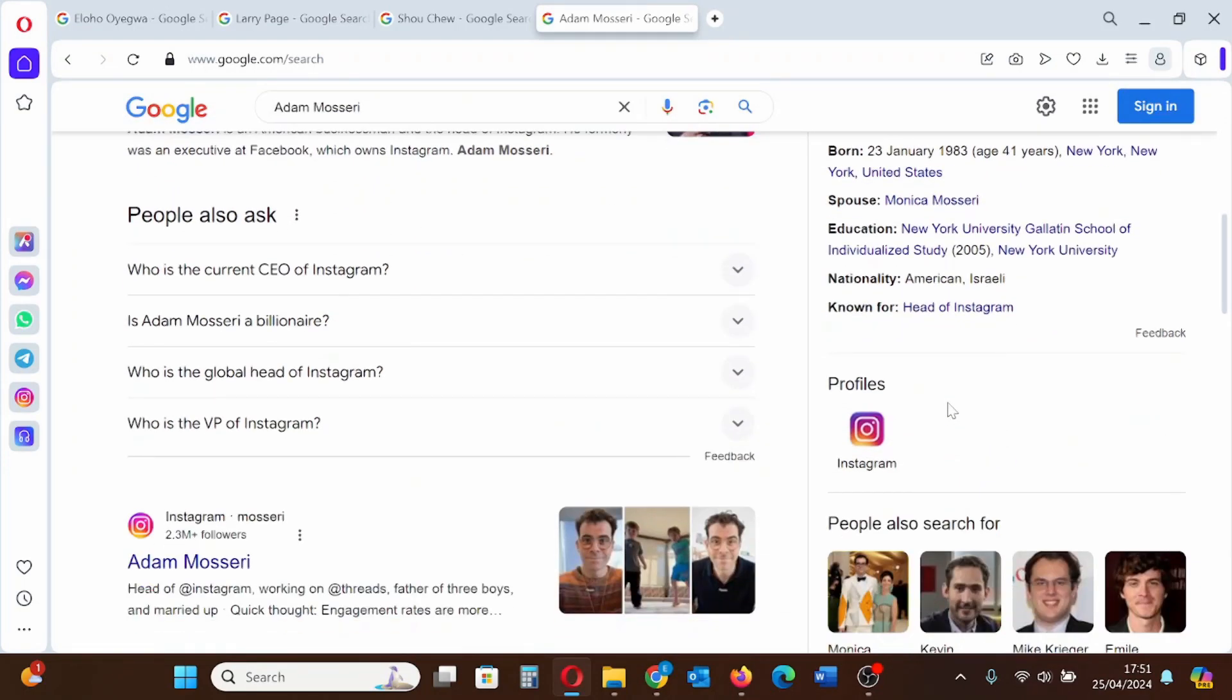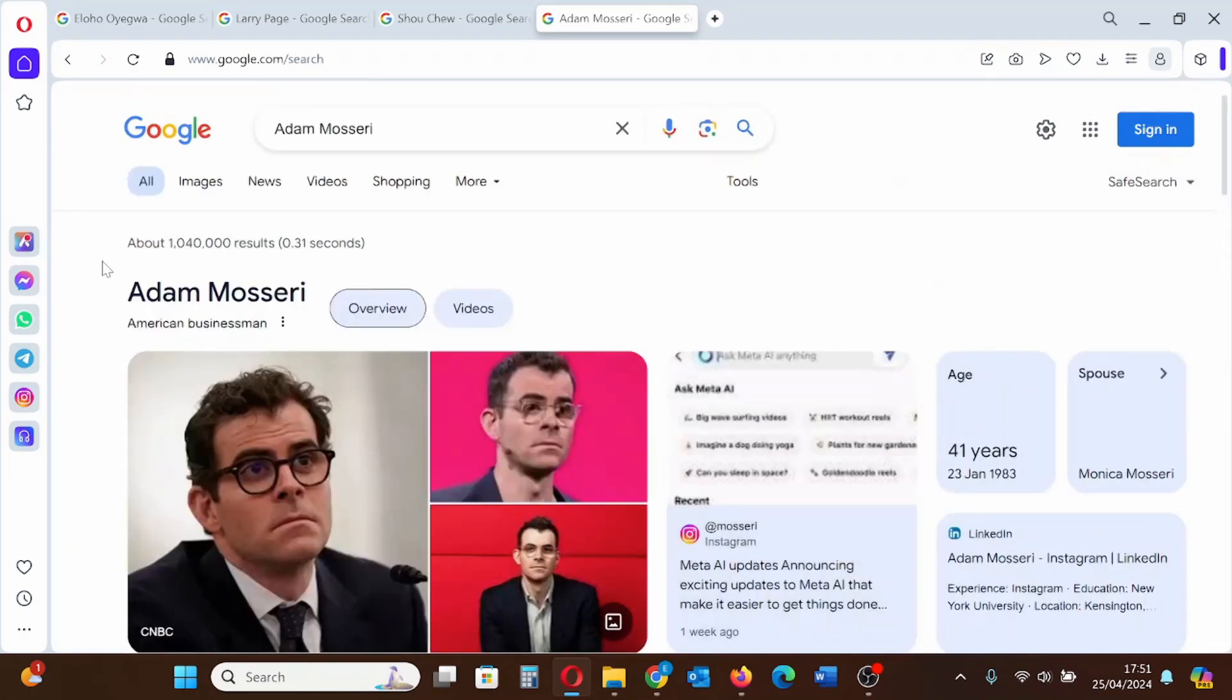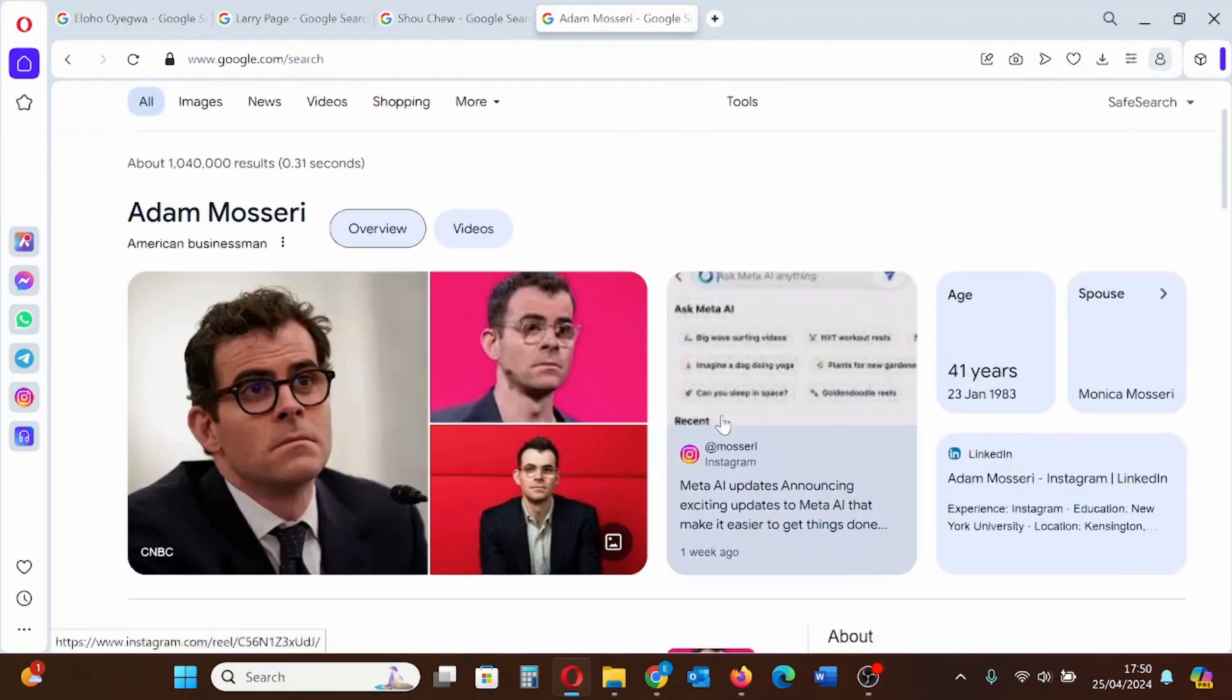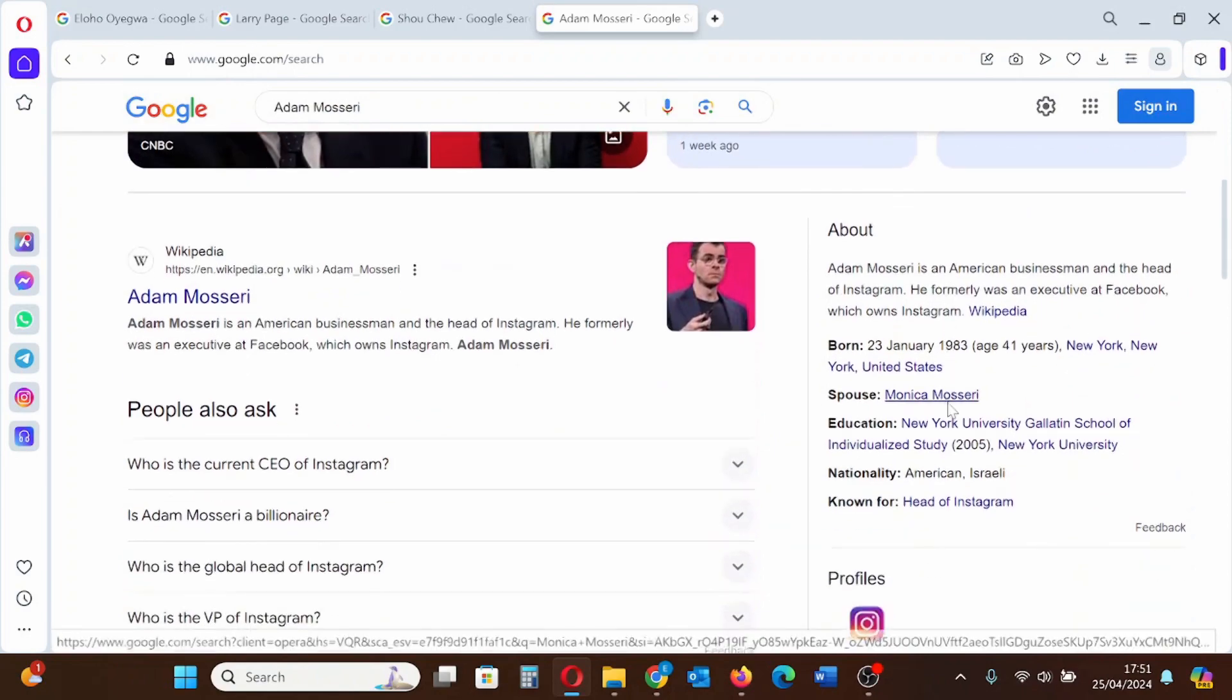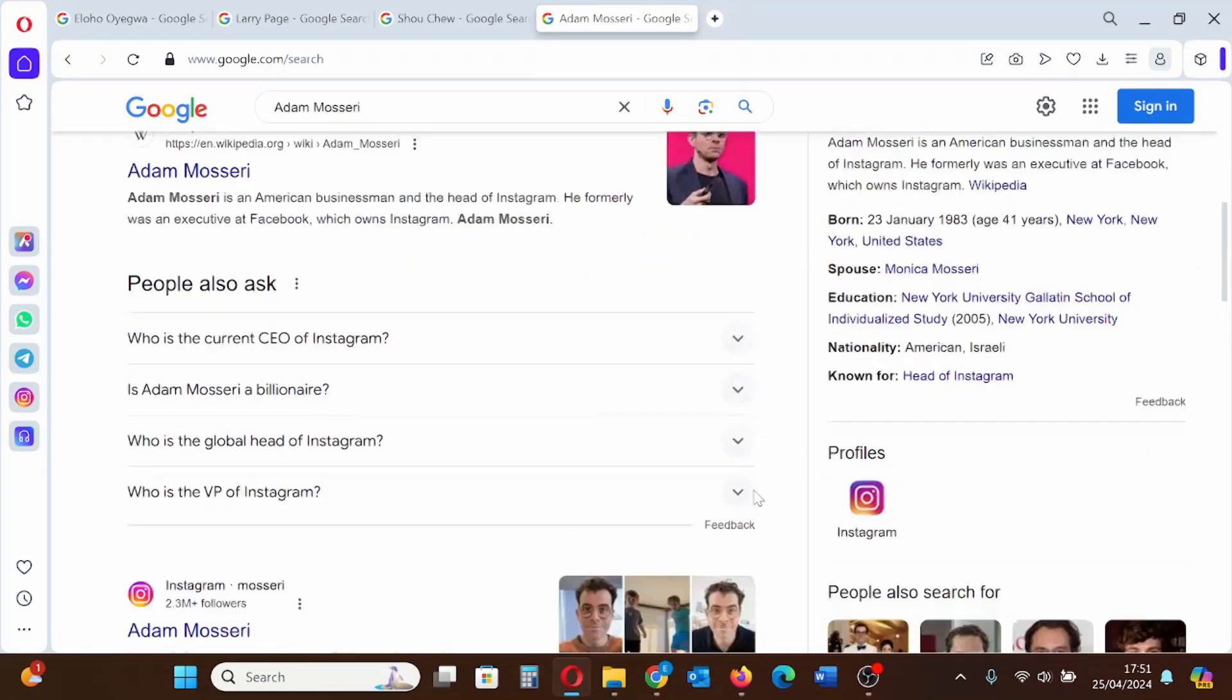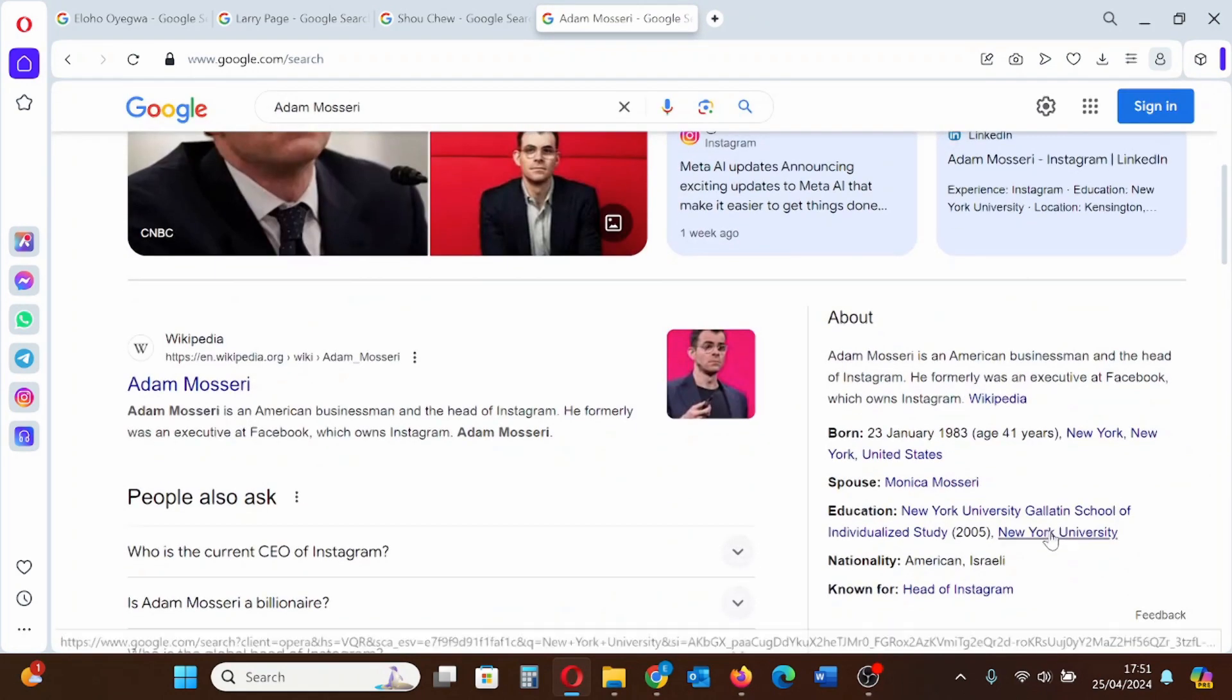Let's start by looking at this Google Knowledge Panel that belongs to Adam Mosseri. This is a Knowledge Panel belonging to the head of Instagram, Adam Mosseri. As you can see here on the top is the Knowledge Panel. His name is shown. The description is here.